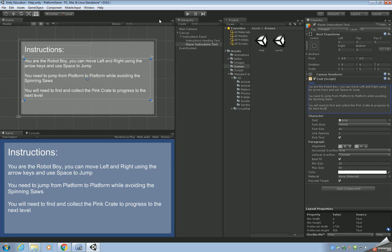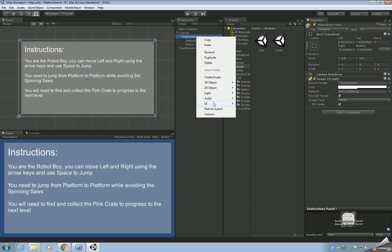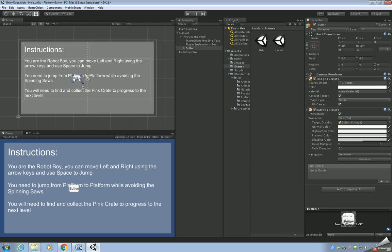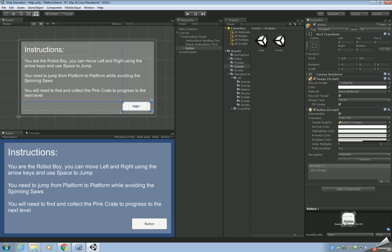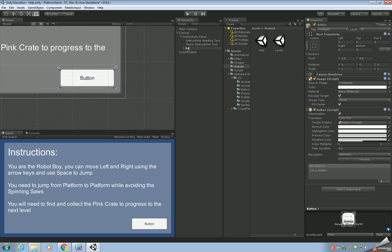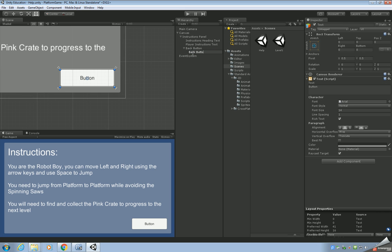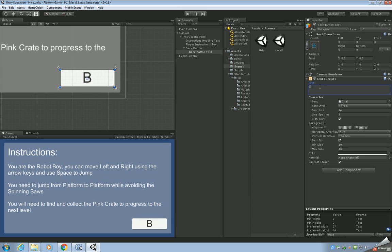The next thing we need to do is add our button. Right-click on the panel, UI > Button. Place it in the bottom corner, mark out the area with the arrows, and move the button inside. We'll call it 'Back Button', and the text inside 'Back Button Text'. Set Best Fit and type 'Back' on the button. There's our instruction screen.